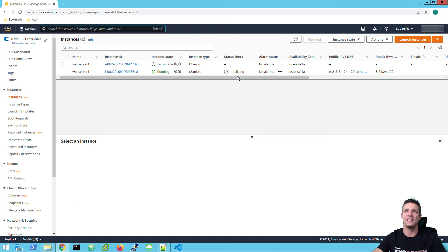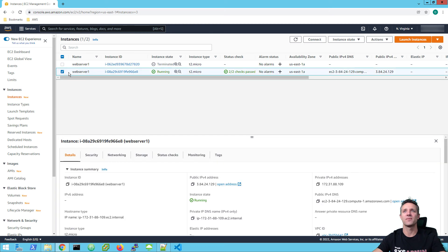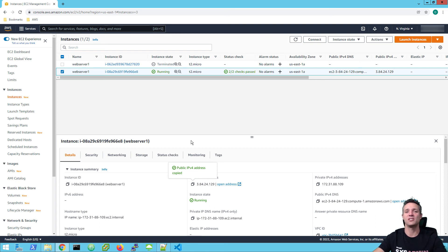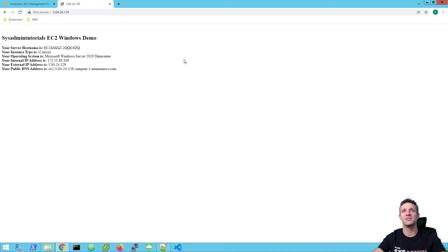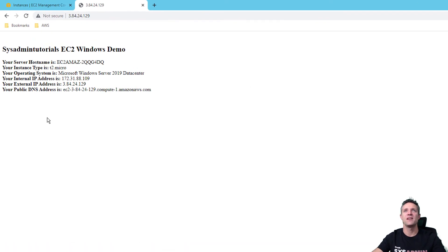We're just waiting for two out of two status checks before we proceed, so we'll keep clicking refresh. Status checks have now passed — we've got two out of two. I'm going to click on web server one, our Windows instance. We're going to do exactly the same thing — go down here, click on the public IPv4 address. Open up a new tab and browse to http:// the public IPv4 address of this EC2 instance. That should take us to our Windows 2019 web server index.html page. And there's our page — SysAdminTutorials EC2 Windows demo. We've got our server hostname, our instance type, the operating system — Windows Server 2019 Datacenter — our internal IP address, our external IP address, and our public DNS address.